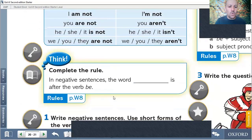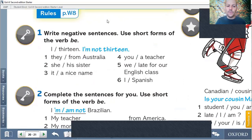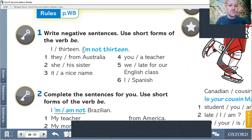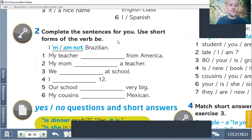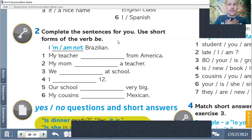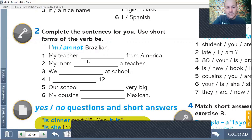Let's go with exercise number one. It says write negative sentences. Use short form of the verb be. Let's see the exercise — it's not difficult. It says: I, 13 — this part. So, we need to write: I'm not 13. In Spanish: yo no estoy en los trece. So, you need to write these six exercises with the negative form — with I'm not, isn't, or aren't. In exercise number two, it says complete the sentence for you. Use short form of the verb to be. For example: I am not Brazilian — I'm not Brazilian. Then you use the isn't and aren't parts in the following exercises.